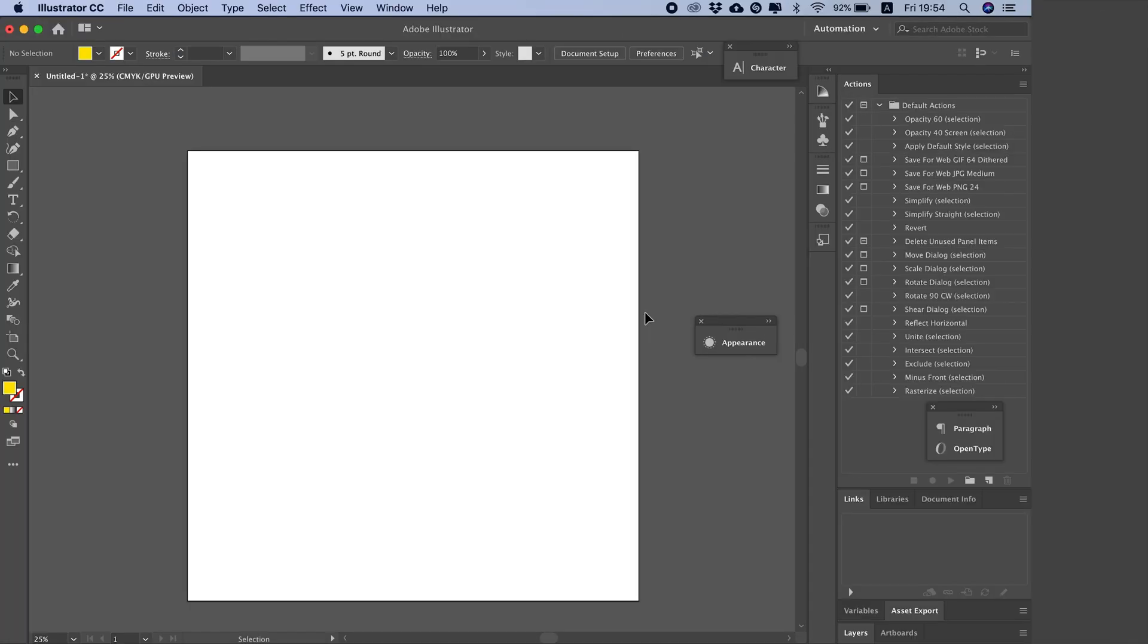Hello and welcome to the Faisal channel. In today's tutorial, we'll be covering the correct way to use Pantone colors, or the fifth color, in printing with Adobe Illustrator.